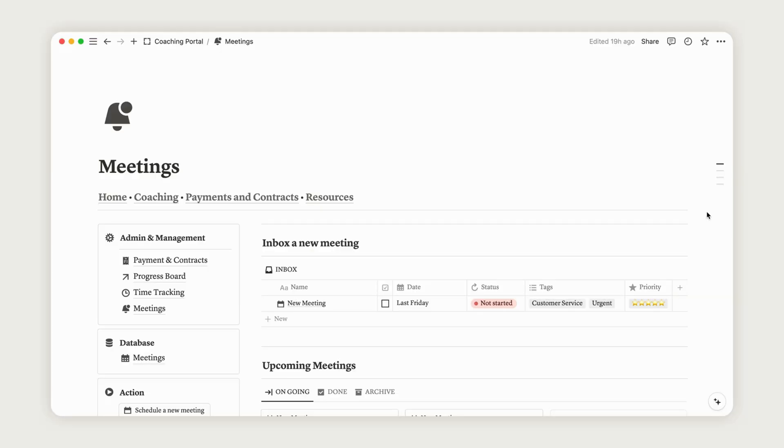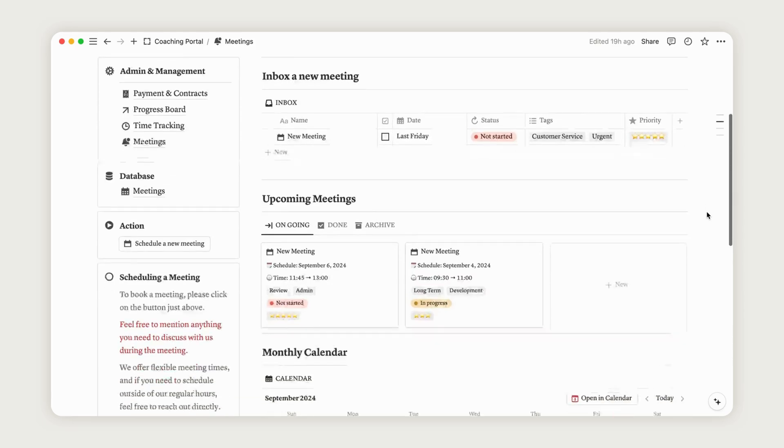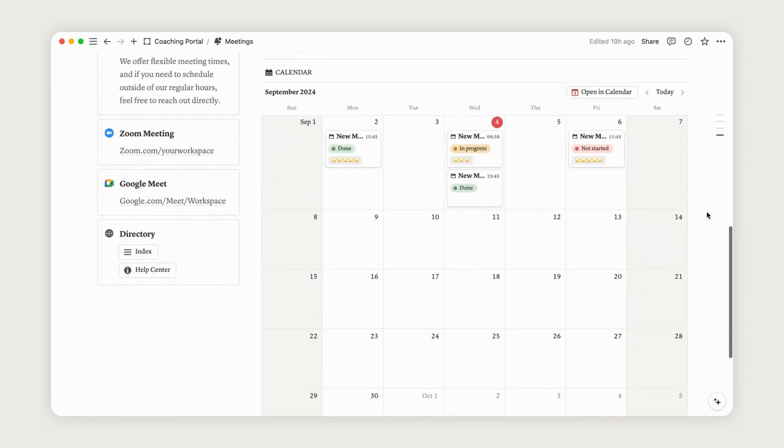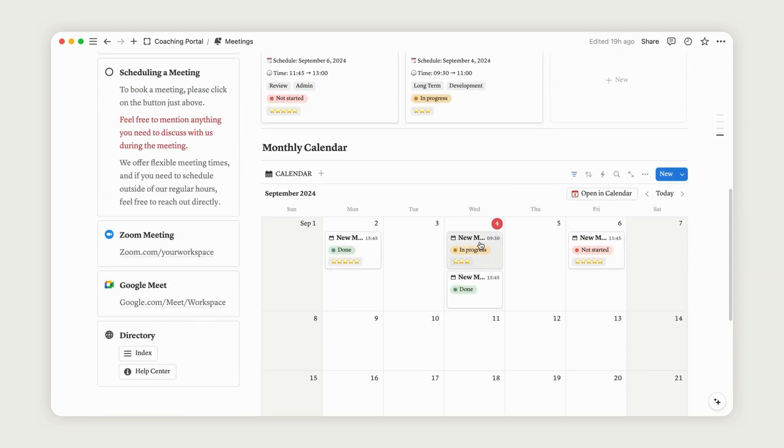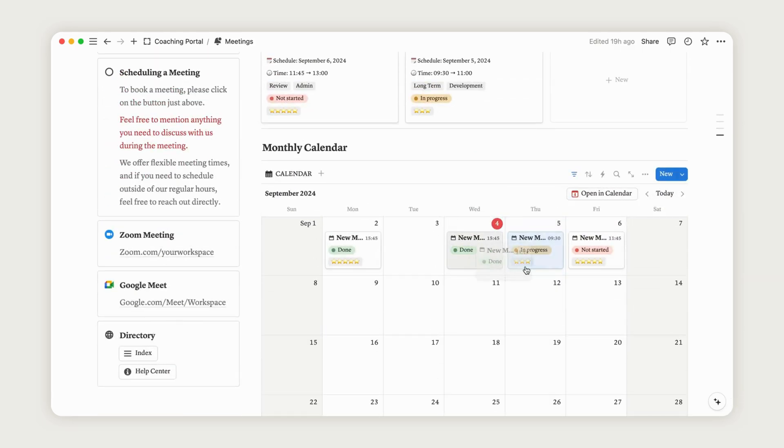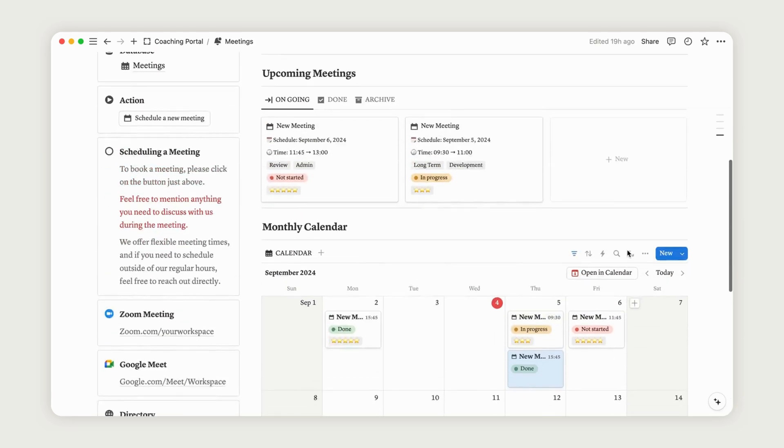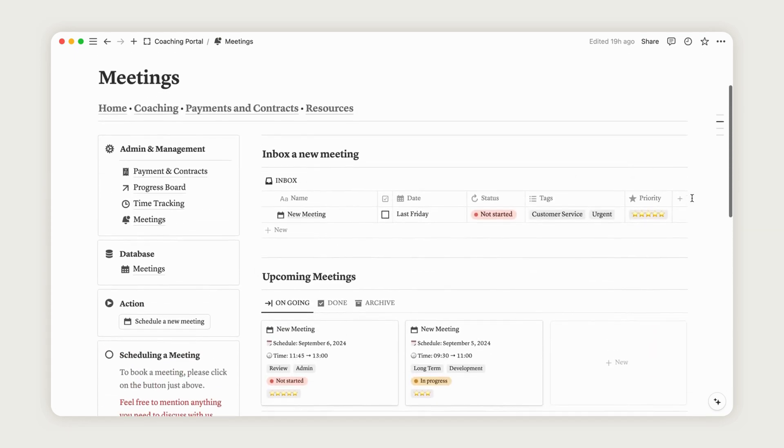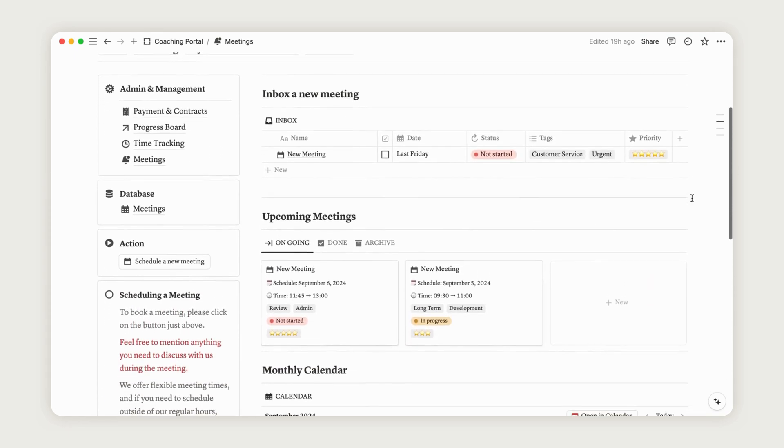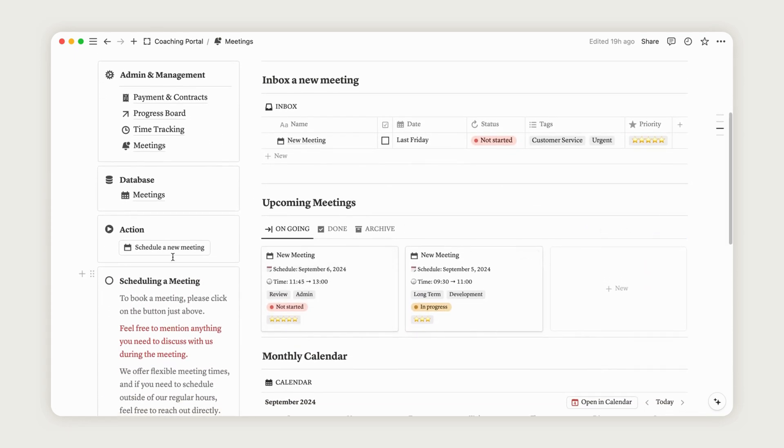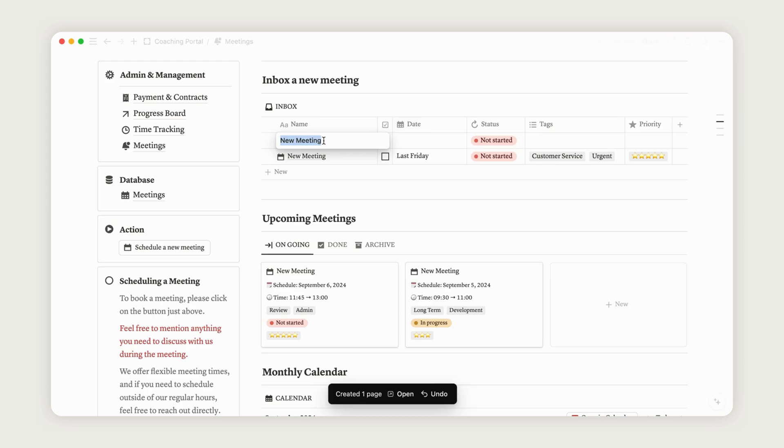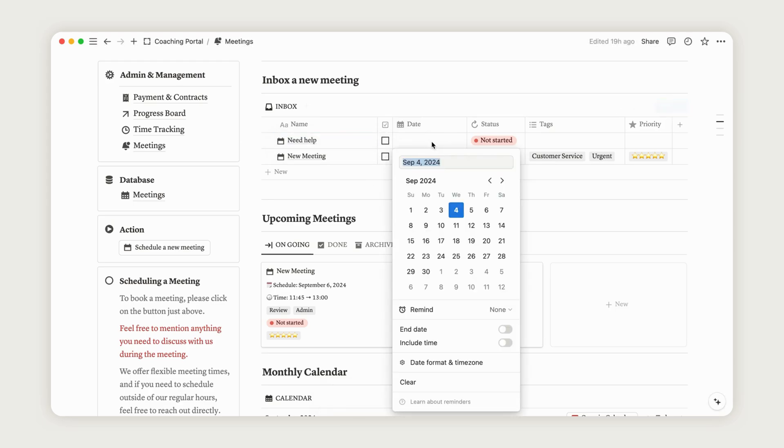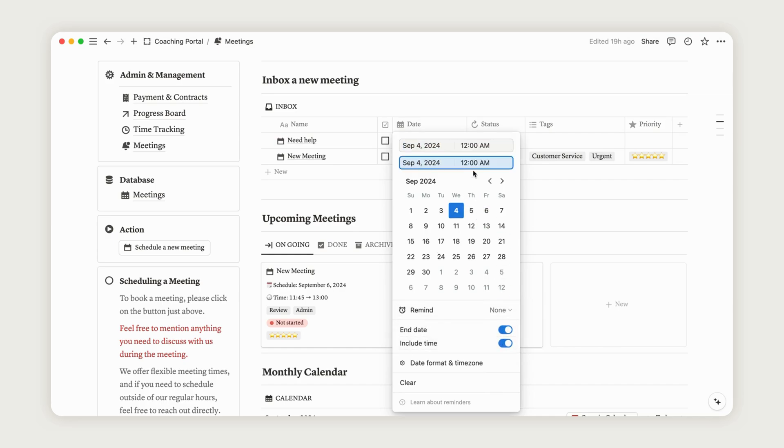The meeting section is used to schedule appointments with your clients. To schedule a meeting, click the Action button on the left. A new line will then appear in the Inbox section, allowing the client to select a date based on your business hours and the times set on the introduction page. Be sure to add an end date and include the time option.